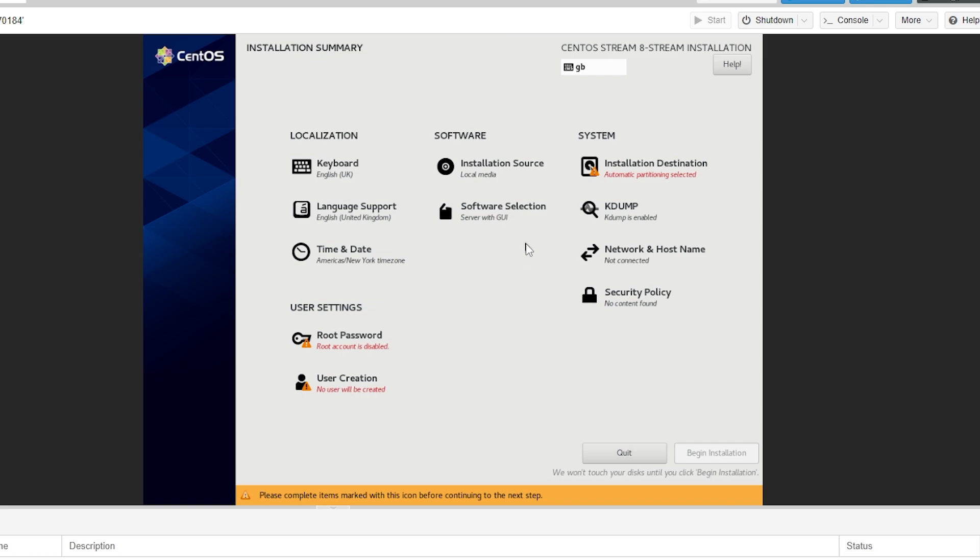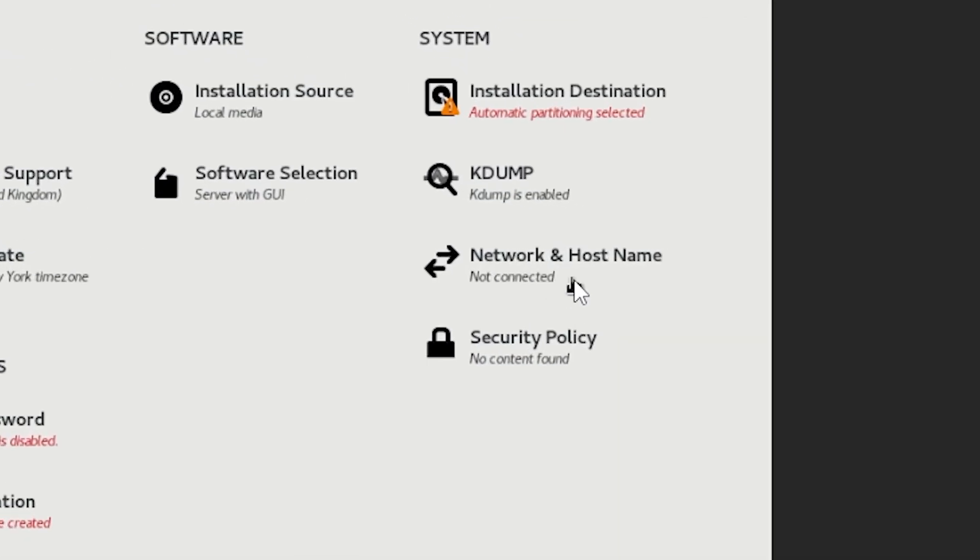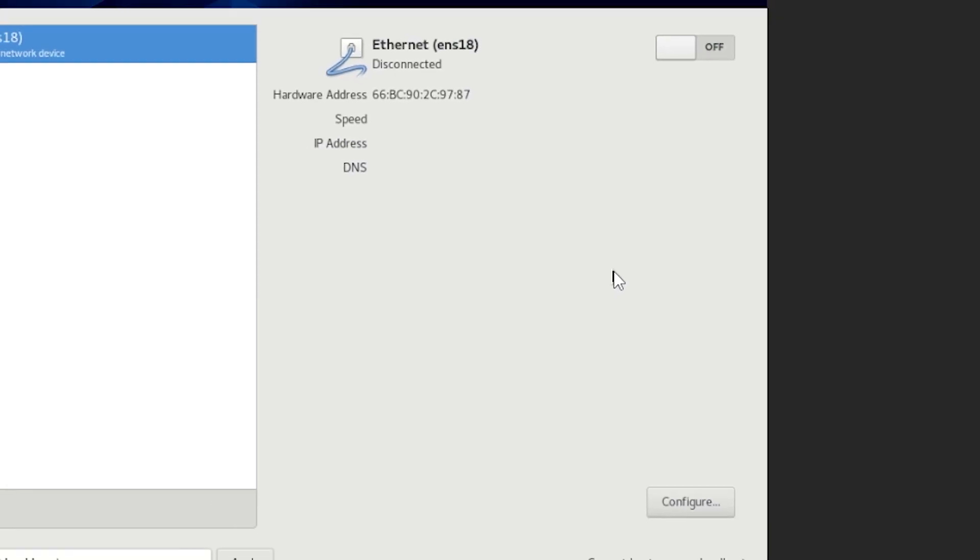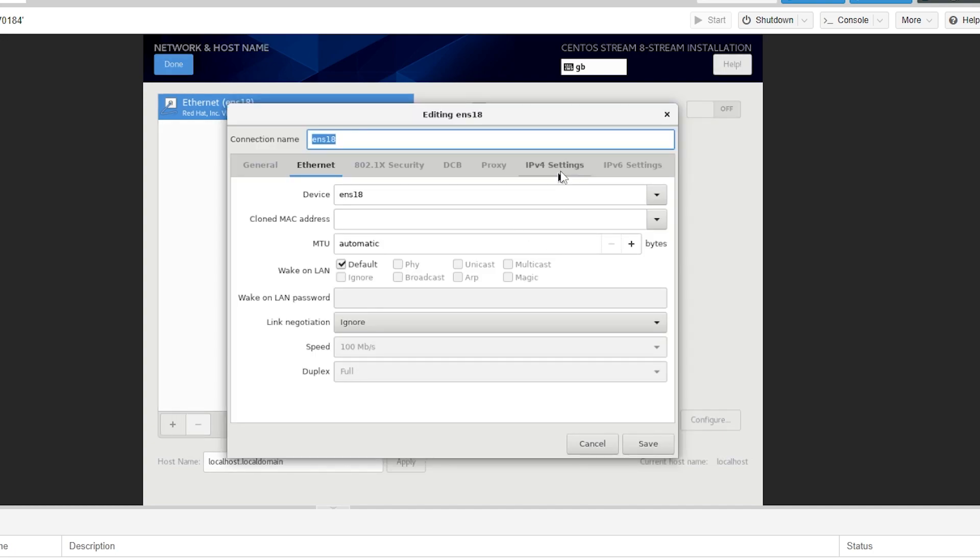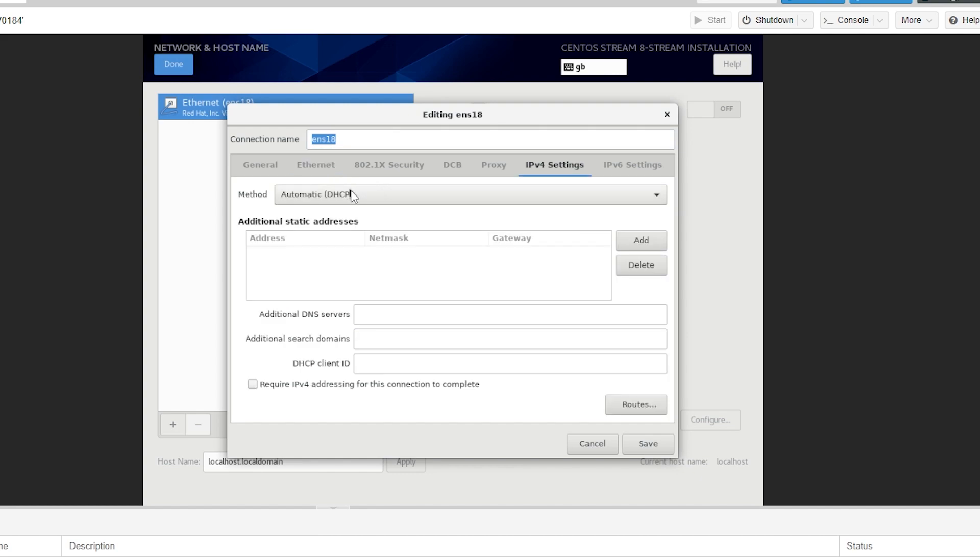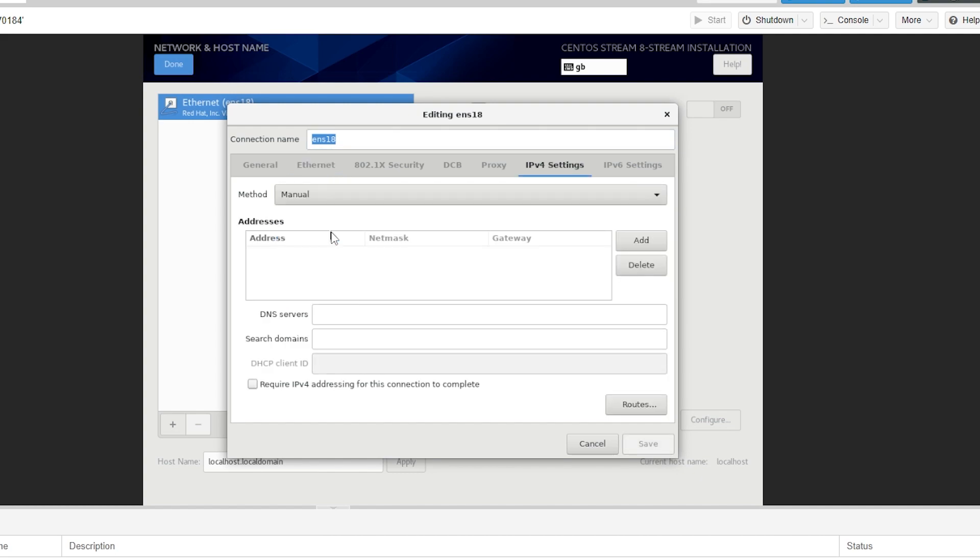The first thing we want to go to now is network and host name. So just click that. Then we want to go to configure at the bottom. Once we're in this menu we're able to click the IPv4 settings and change the method from automatic to manual. Then we want to click add.